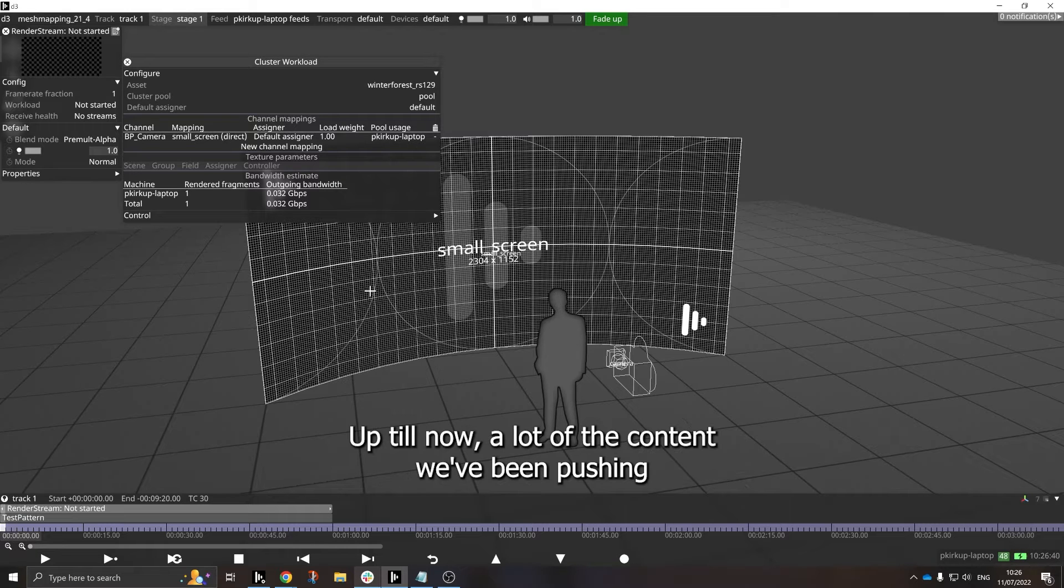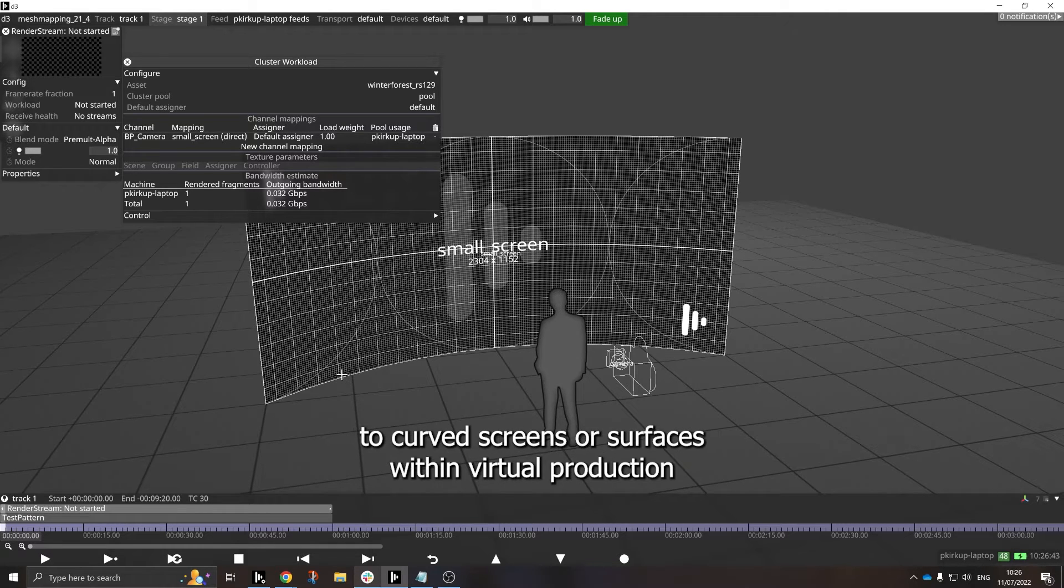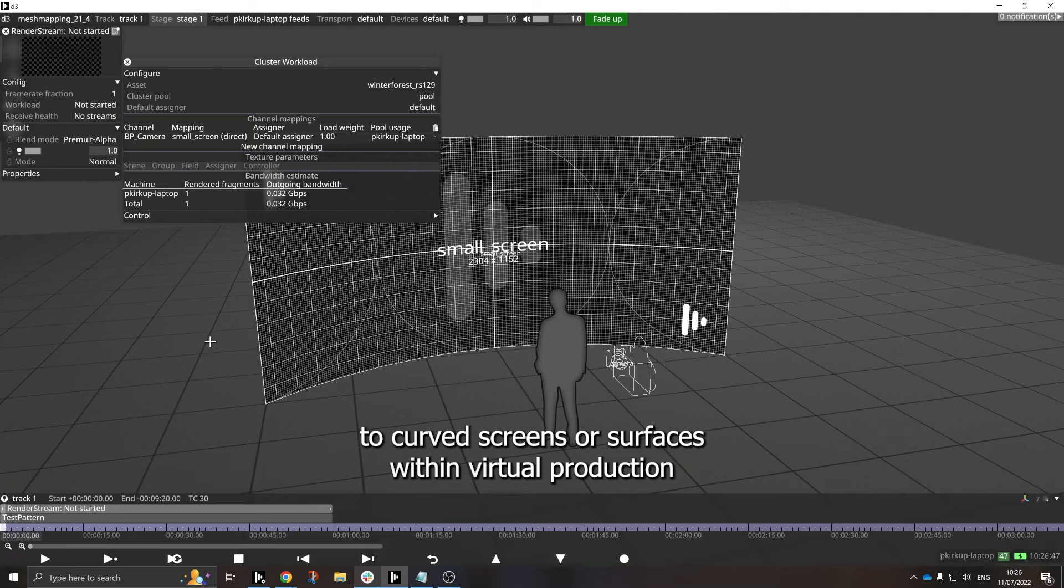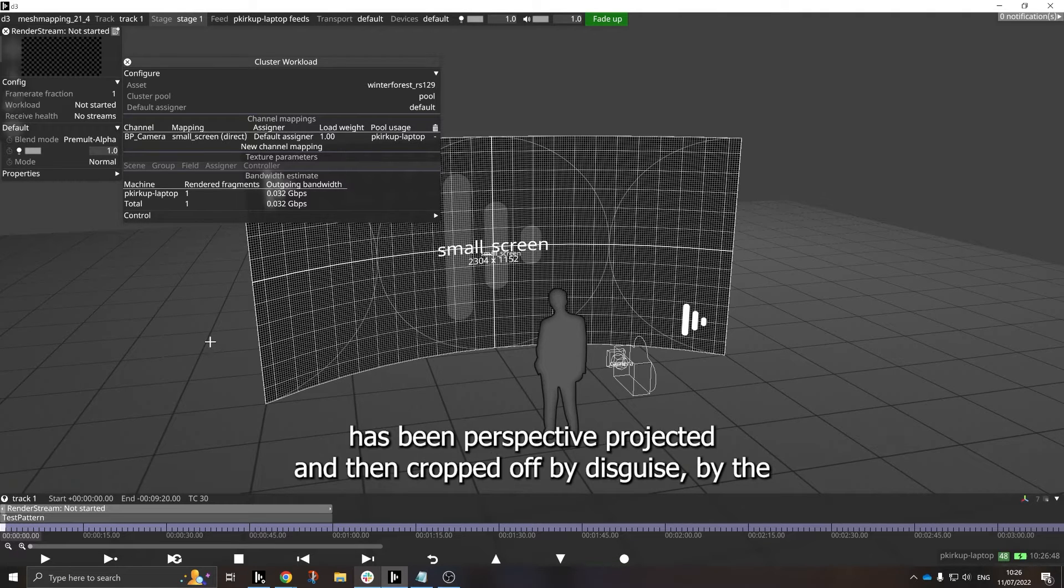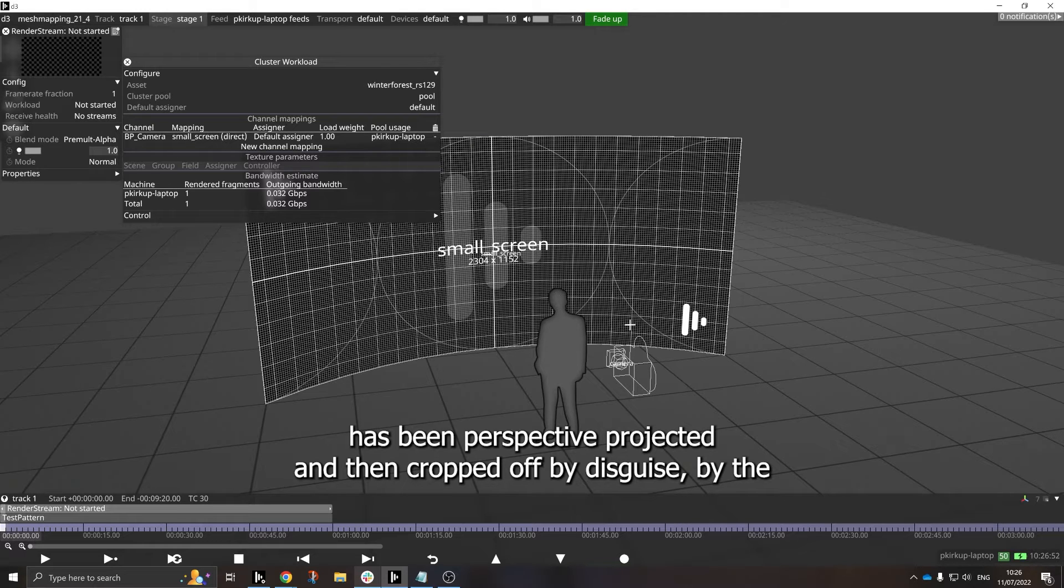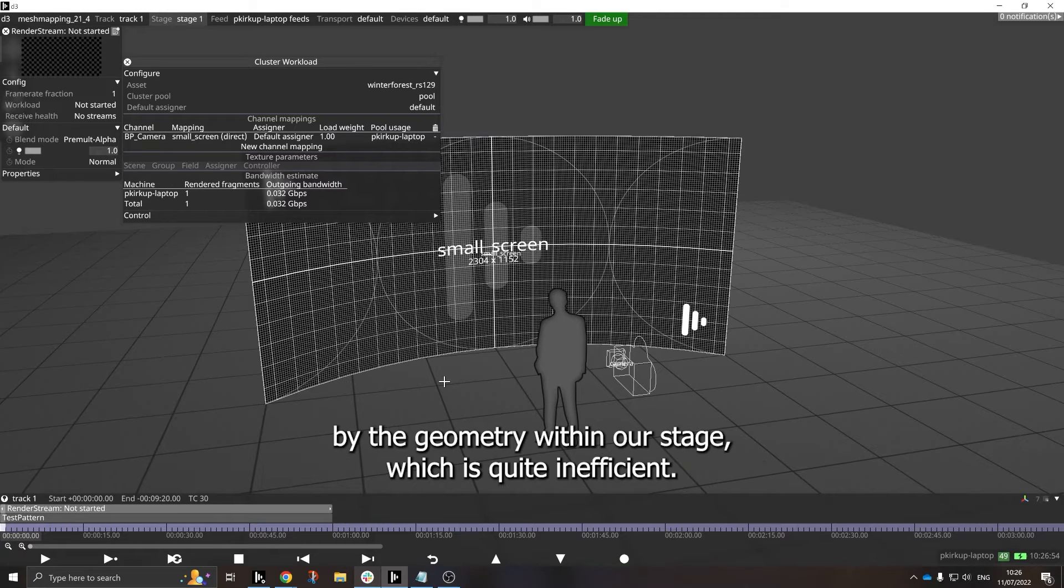Up till now, a lot of the content we've been pushing to curved screens or surfaces within virtual production has been perspective projected and then cropped off or disguised by the geometry within our stage, which is quite inefficient.